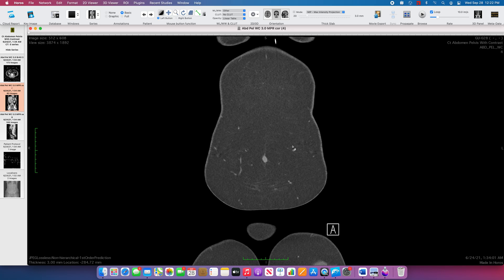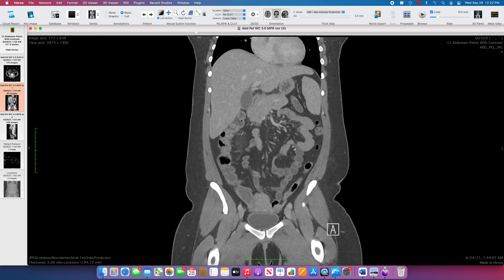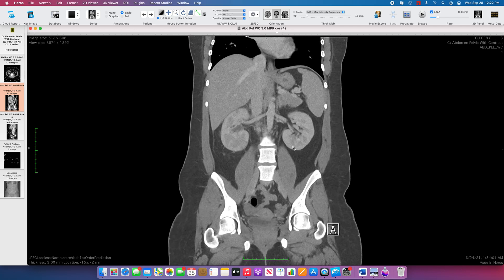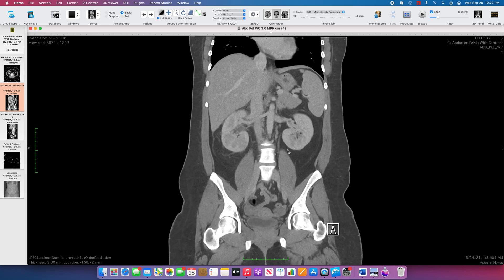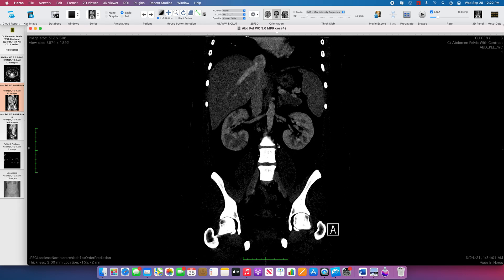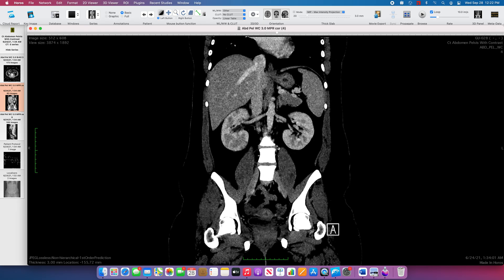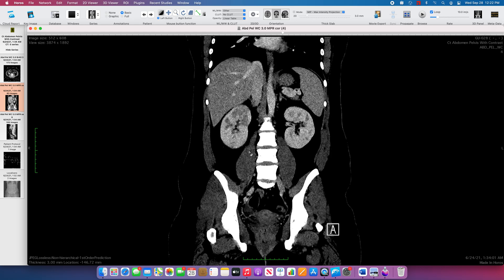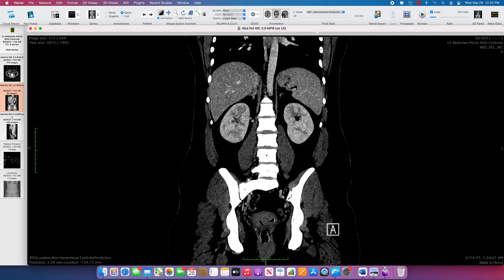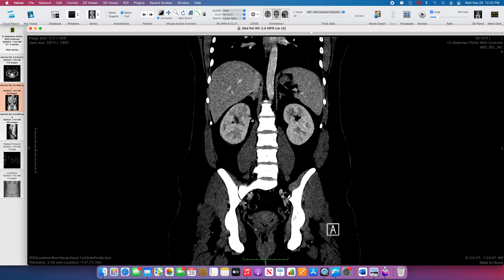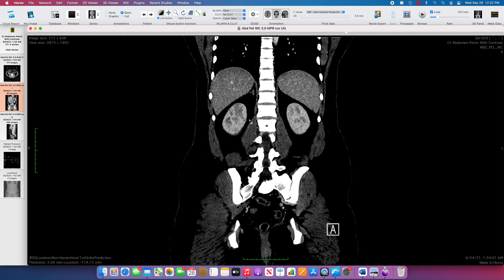Another good way to compare right to left kidneys is to look at the coronal images. This again shows us that asymmetric edema. And if we narrow the CT window, there are clearly multiple areas of cortex on the right kidney that are hypoenhancing.